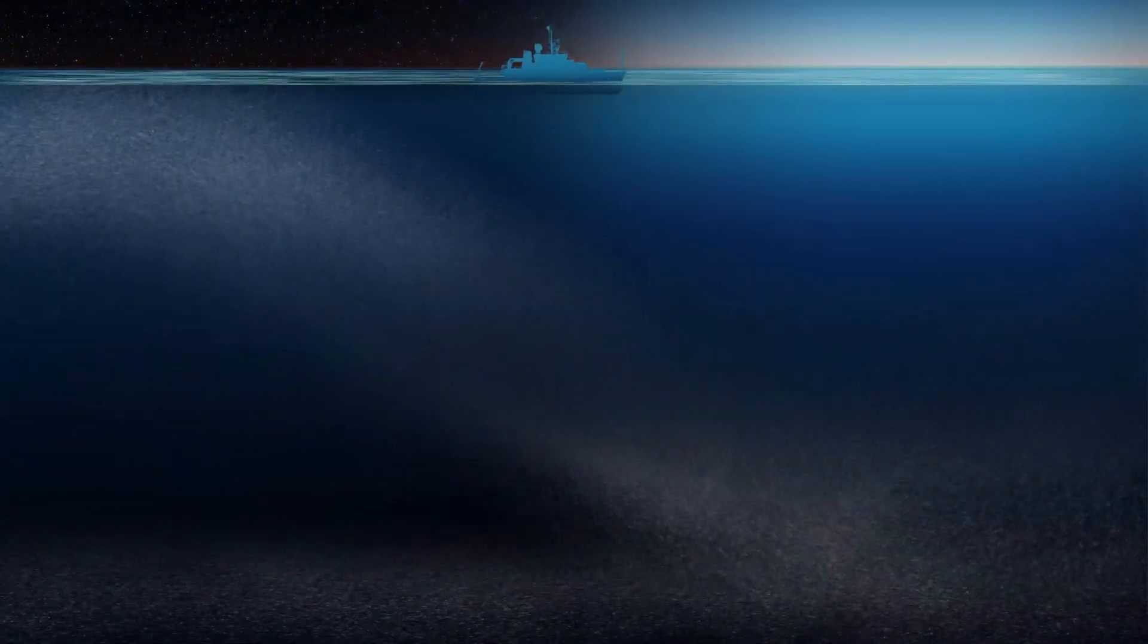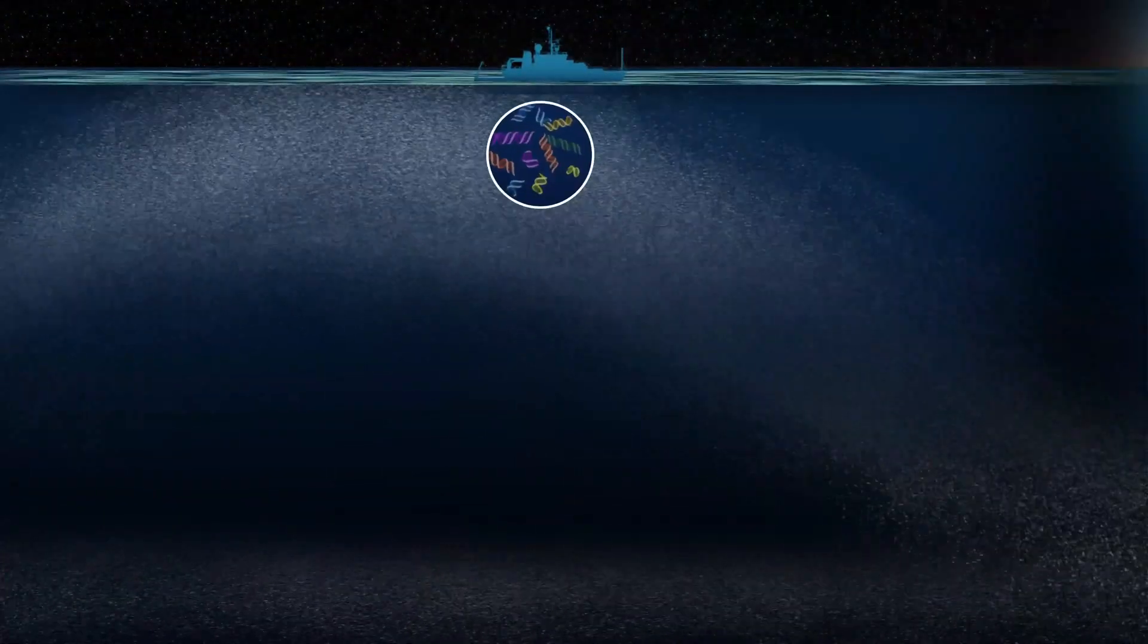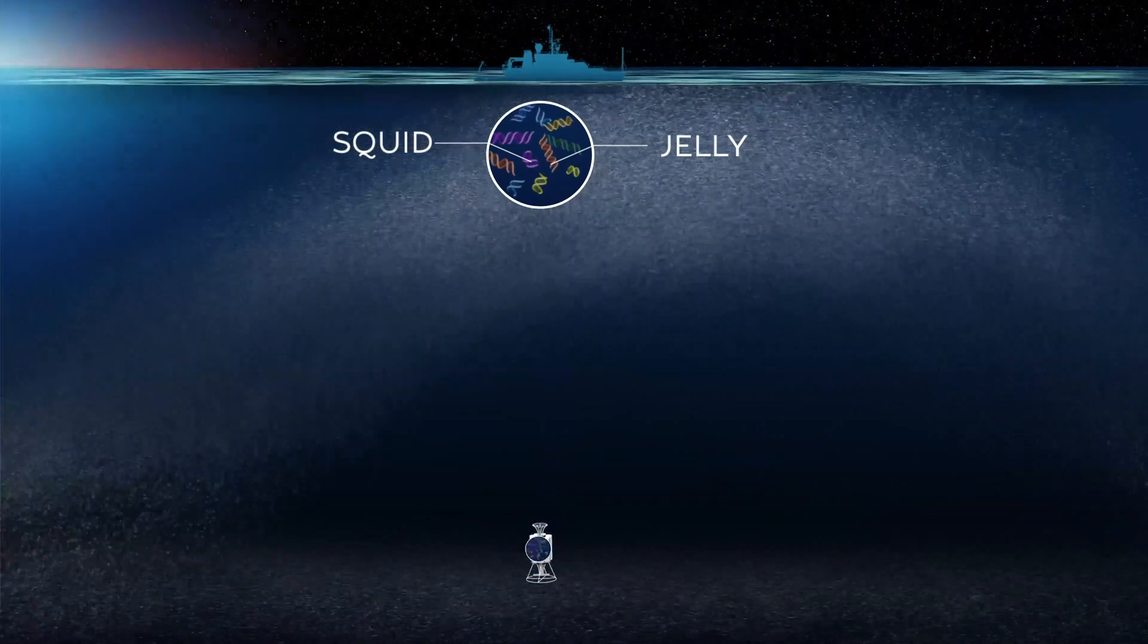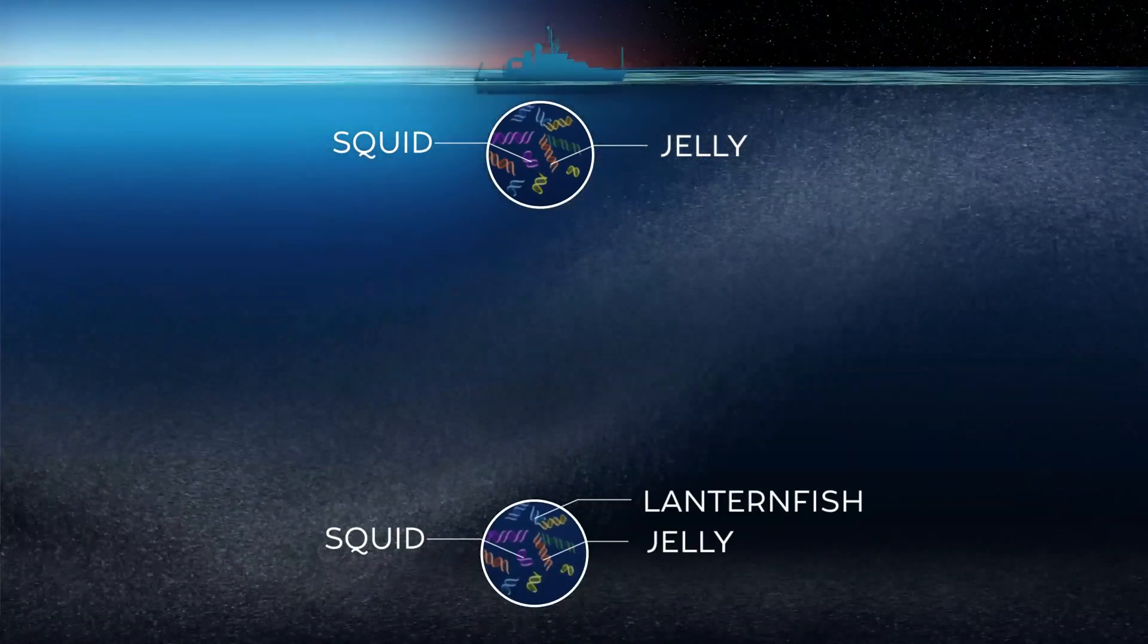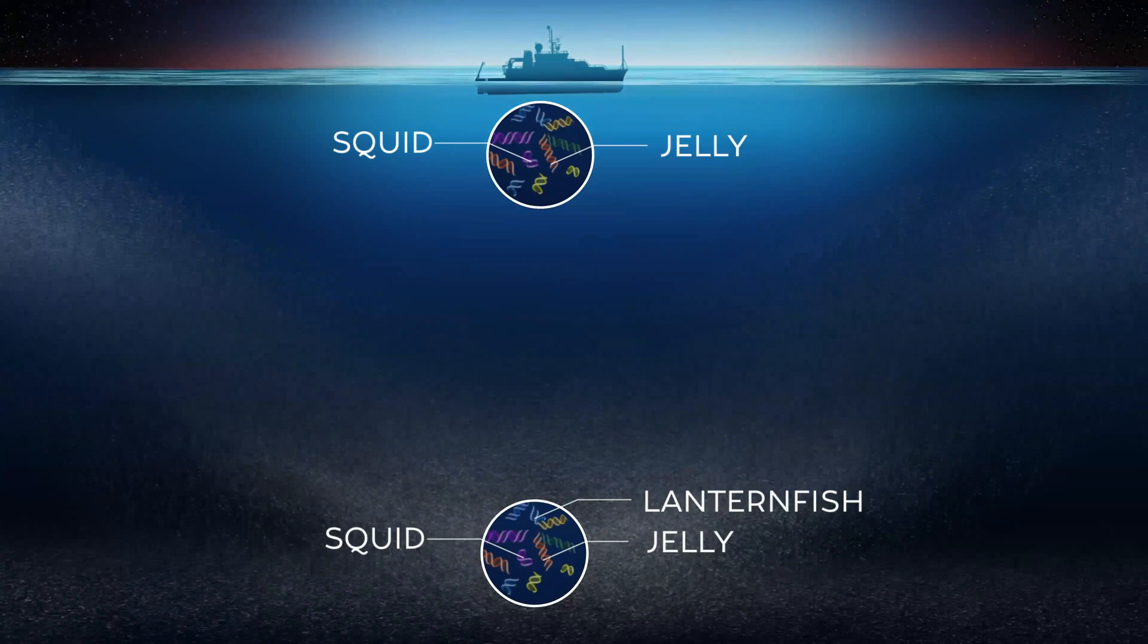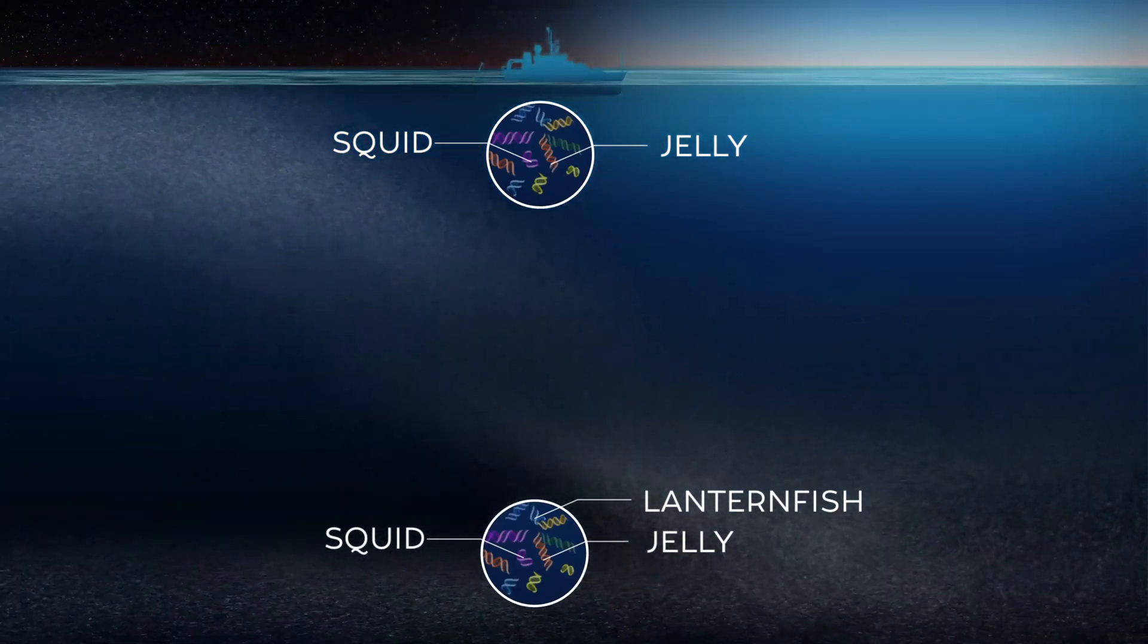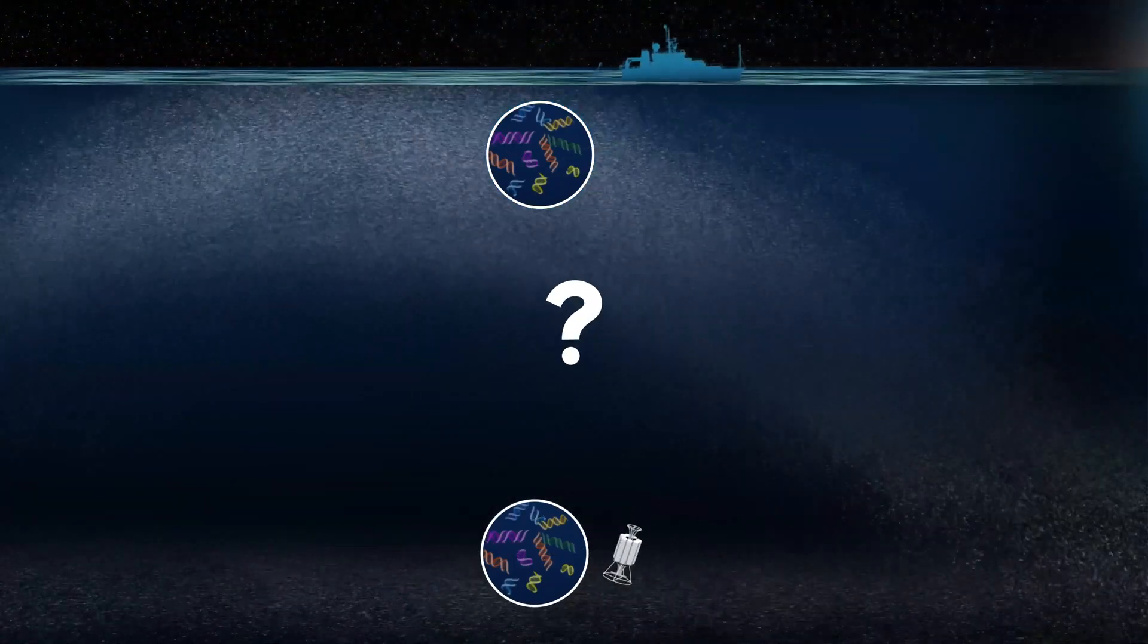But if you sample eDNA near the surface, or in the Twilight Zone, does that mean the animal it came from was there too? Or does eDNA just drift with the currents, making it impossible to tell?